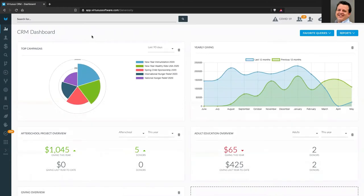Those are a couple of the latest features. We do have a new release coming out this Sunday night. If you're taking a long weekend for Memorial Day, when you come back on Tuesday you'll see some really cool new features — including a new look for the Donor Overview tab on the contact screen. Not an enormous change, but a good functional one that makes it easier to see the data you need.